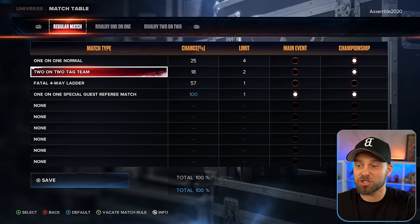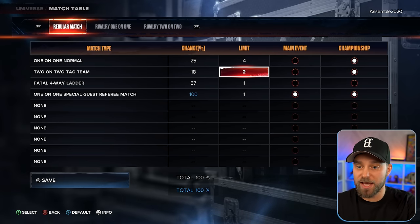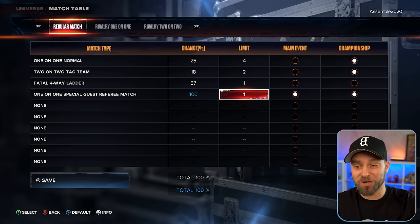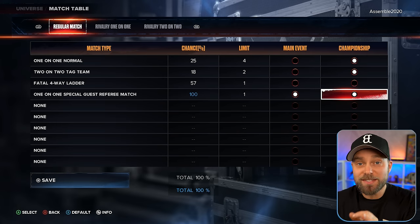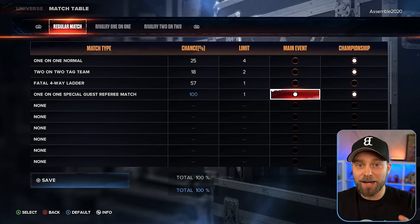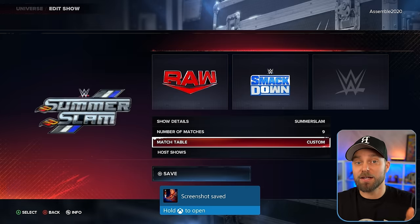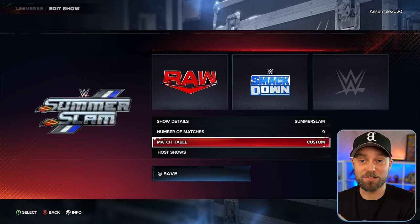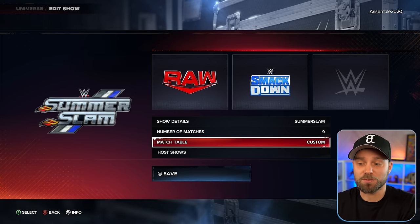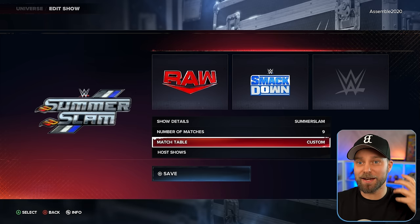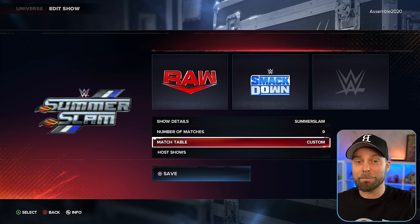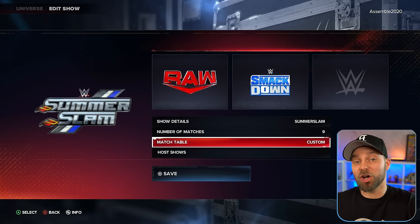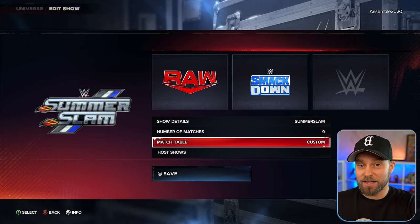At SummerSlam, I changed this to have normal matches: four one-on-ones, two tag matches, a fatal four-way ladder match, and a one-on-one special guest referee match as the main event for the championship. This is what I like about match tables — you can be your own general manager. I like organizing universe mode sometimes more than playing through it. I'm already building it out like I'm Triple H, with match cards set up months in advance, so at SummerSlam's main event I should get a special guest referee match.